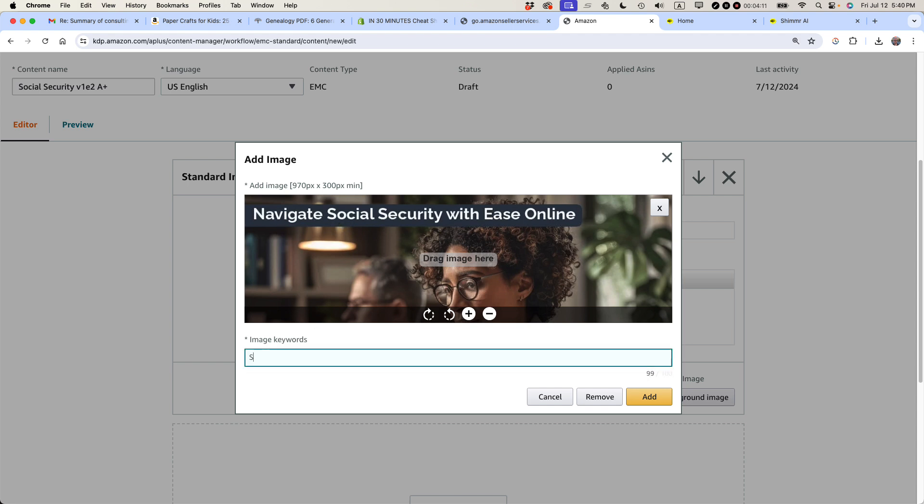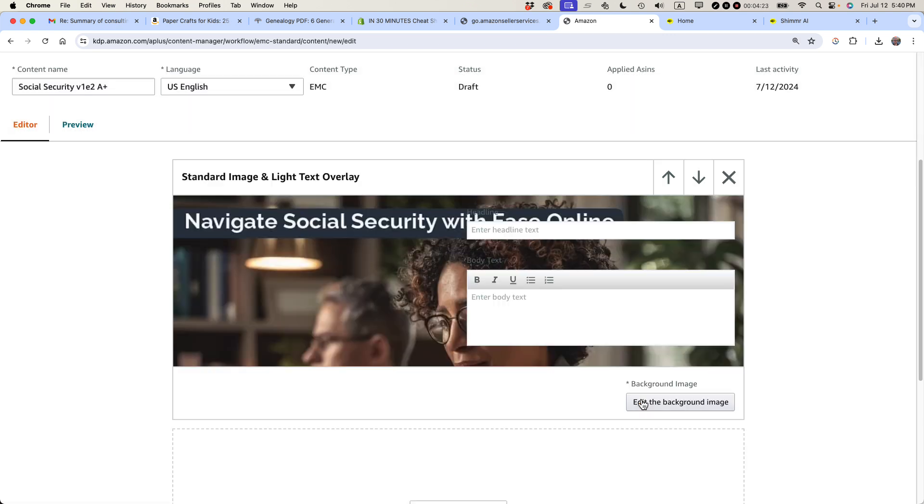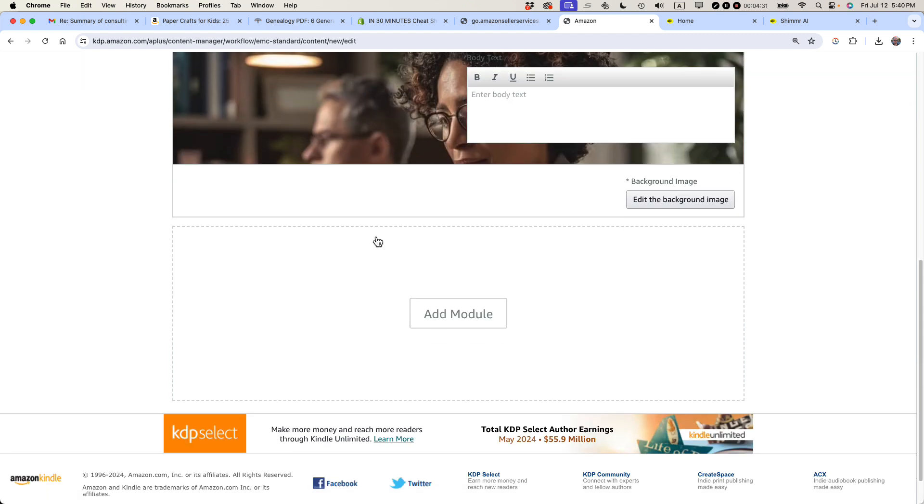And then image keywords, I do recommend using that. And this book is about retirement benefits. So I'm going to say that. Retirement benefits. Okay. And add. I'm going to leave these two blank because they're optional and basically because I already have text here, I'm going to be okay.